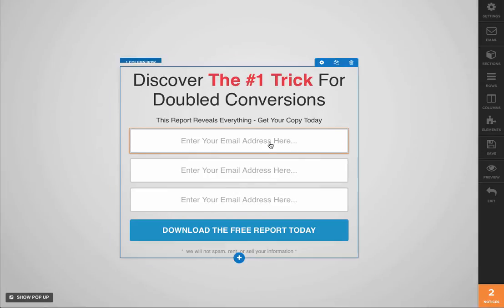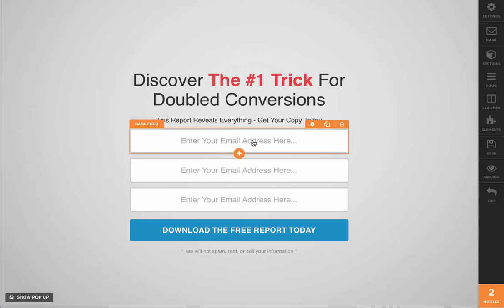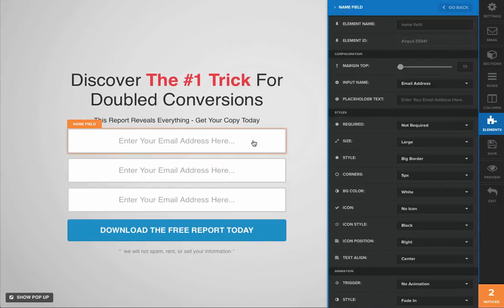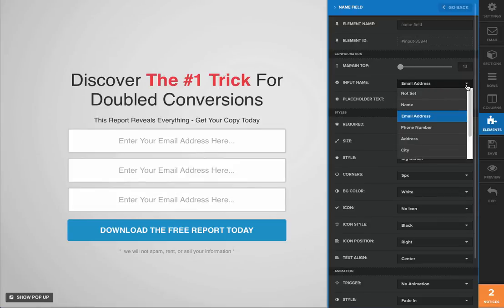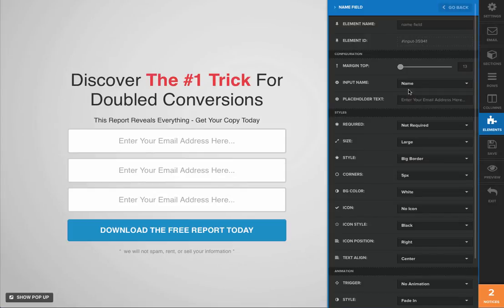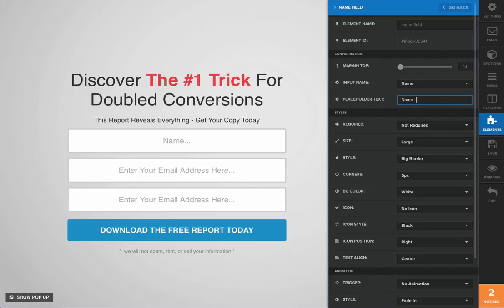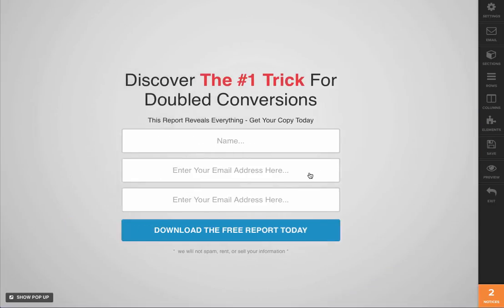So this one we're going to want to make the name field. Go ahead and place the mouse right over that and click on it. You're going to see the input name right here underneath your settings. Go ahead and open up this drop-down menu and turn this into a name field. Then you're going to want to tell the visitor to enter their name, so type in 'name' for that. And as you can see, it changed right there.